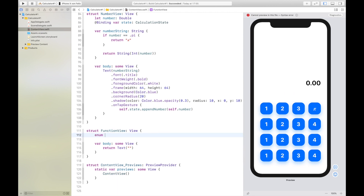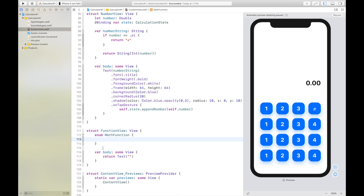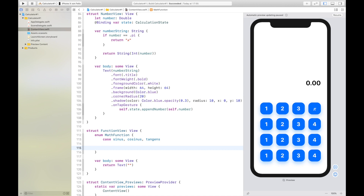Here we create an enum called MathFunction which basically has the different types of mathematical functions inside it. We will just use sin, cosine, and tangent for the start, but you can add more as you like. First of all we want to have a string representation of our cases.